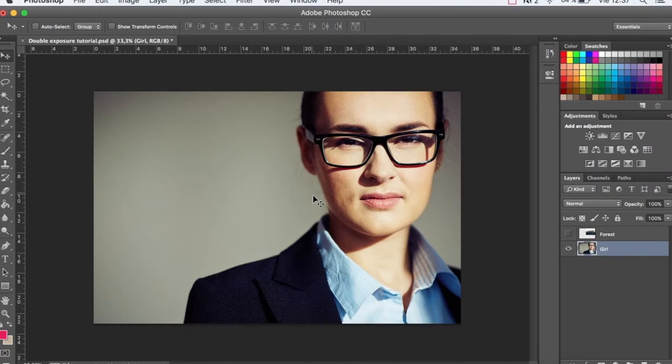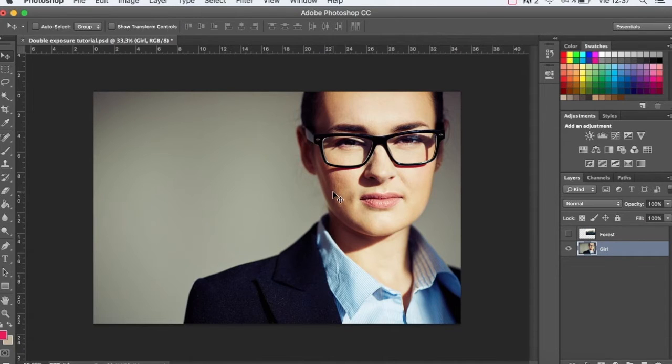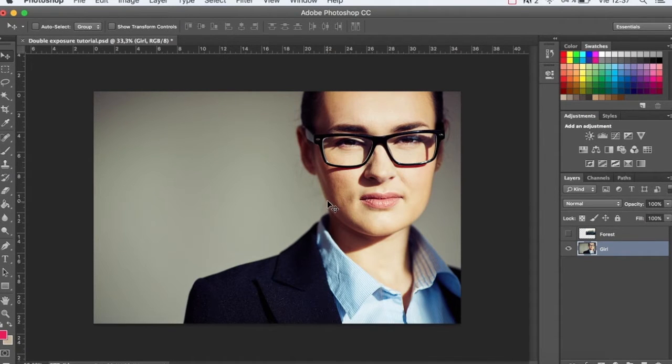Hi everyone! Today we're going to do a tutorial on how to create a double exposure effect in Photoshop. It's a simple effect but you can use it to get some really spectacular results.